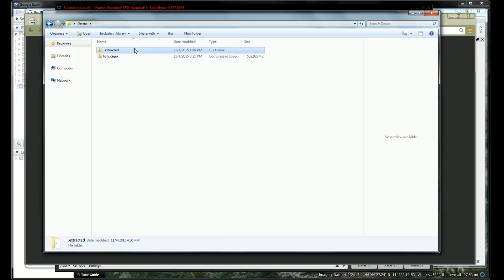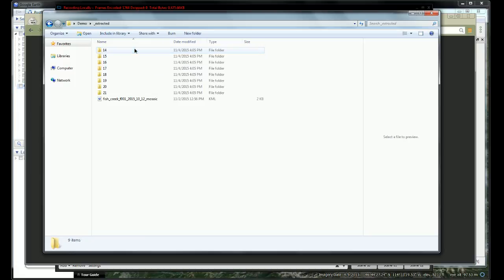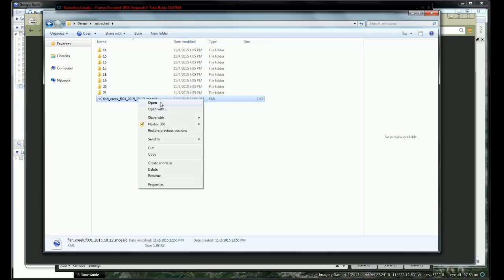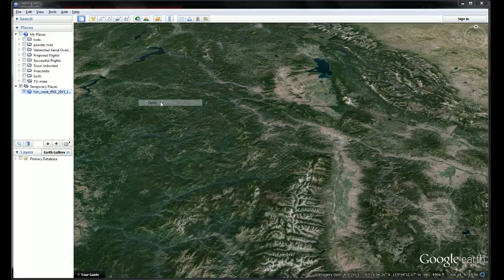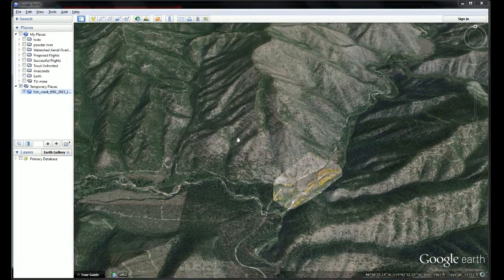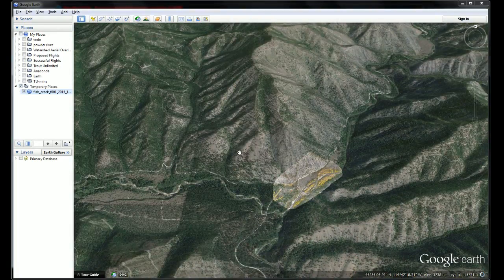If I go inside of that folder, then I see a KML file right here. I can go ahead and open that, and it will go into Google Earth.